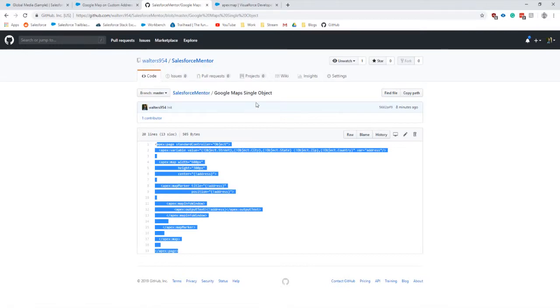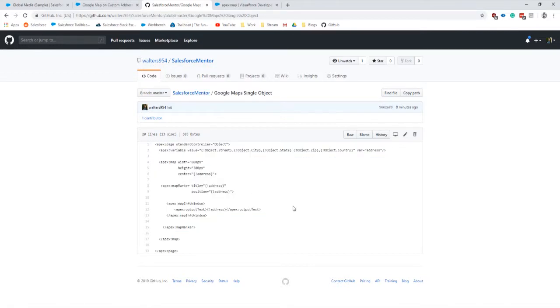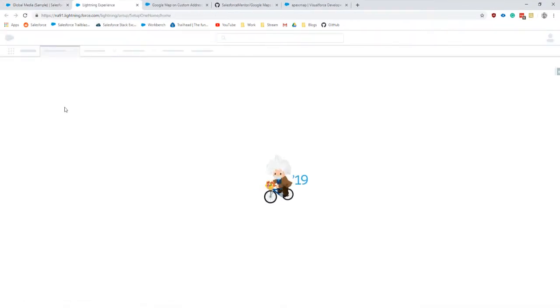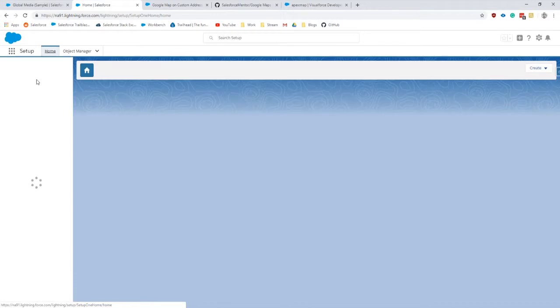So to get started, one thing that we will do is go and create a Visualforce page.